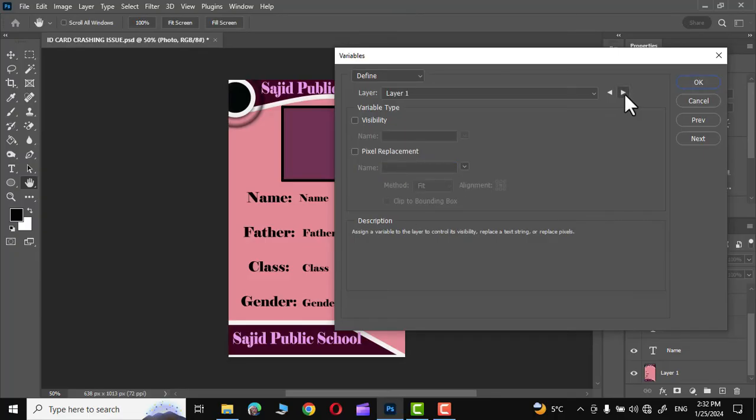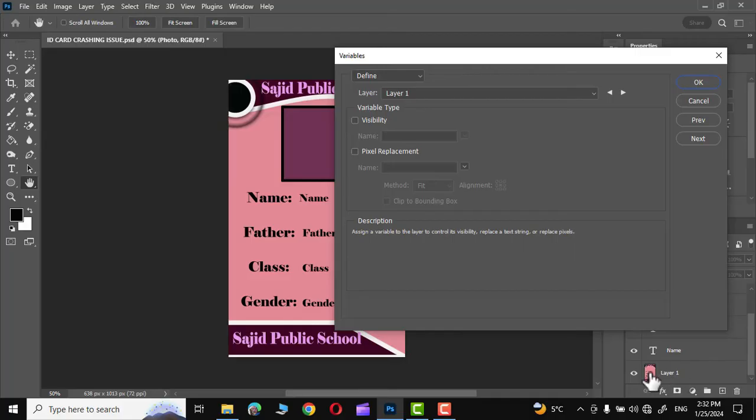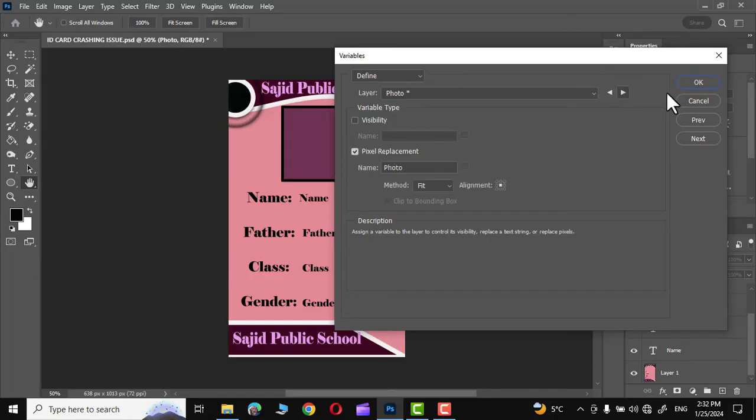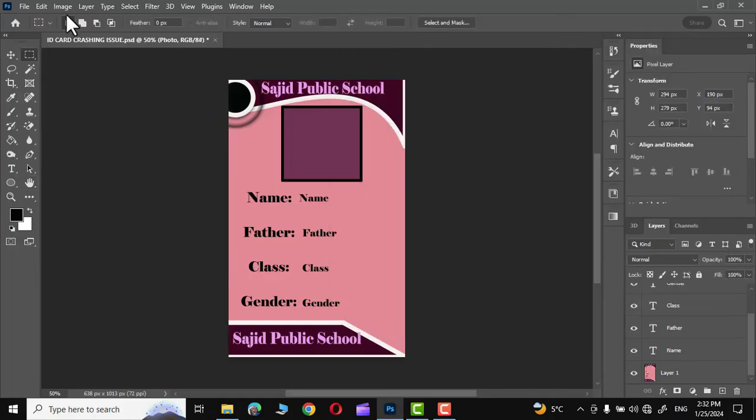And lastly we have to put the name. We are almost done. This is layer one, you can see right over here, we don't have to do anything with it. So these are the variables that we have defined. Now click OK.